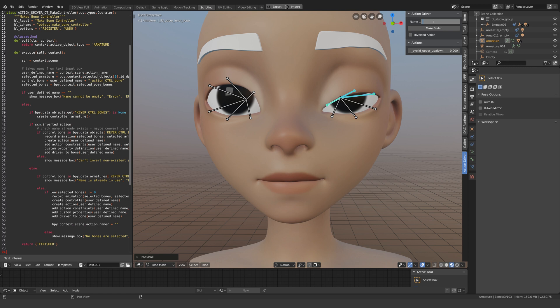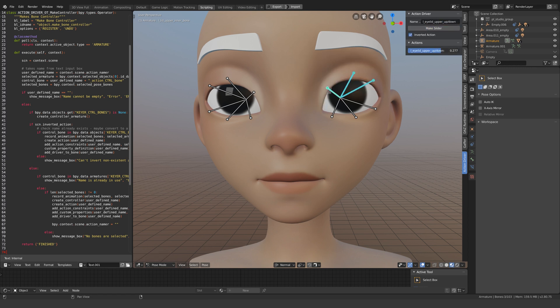The script also allows you to create an inverted action and attach it to the same slider so that it controls both actions.